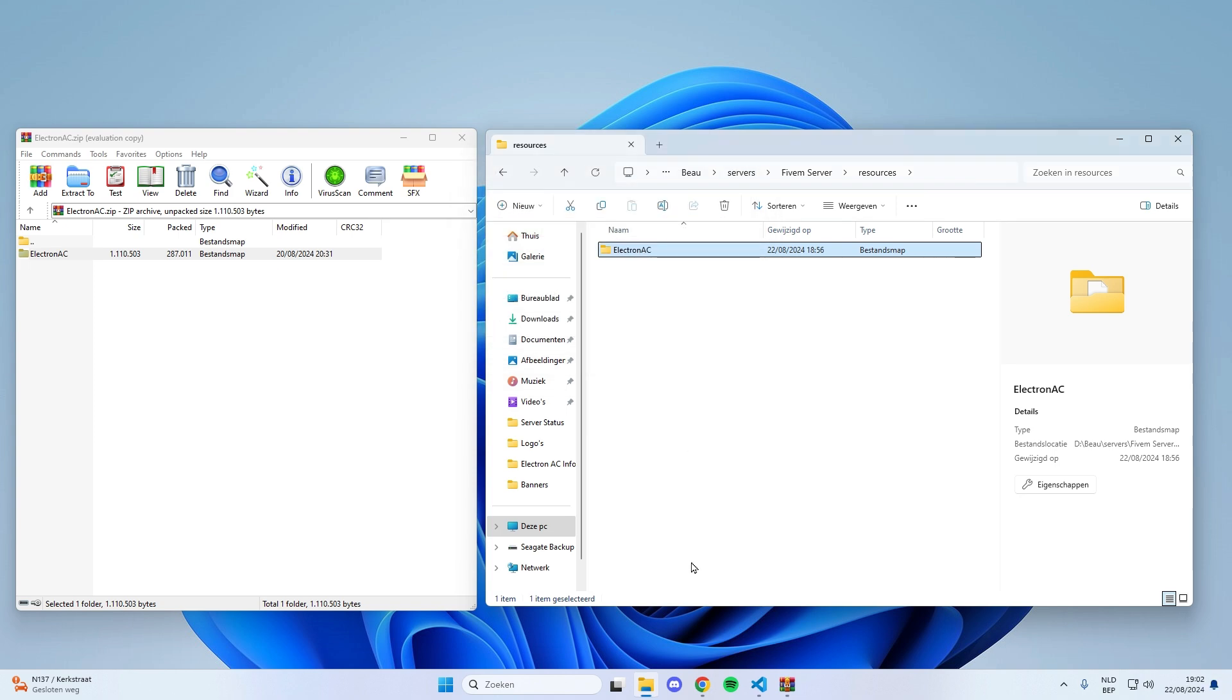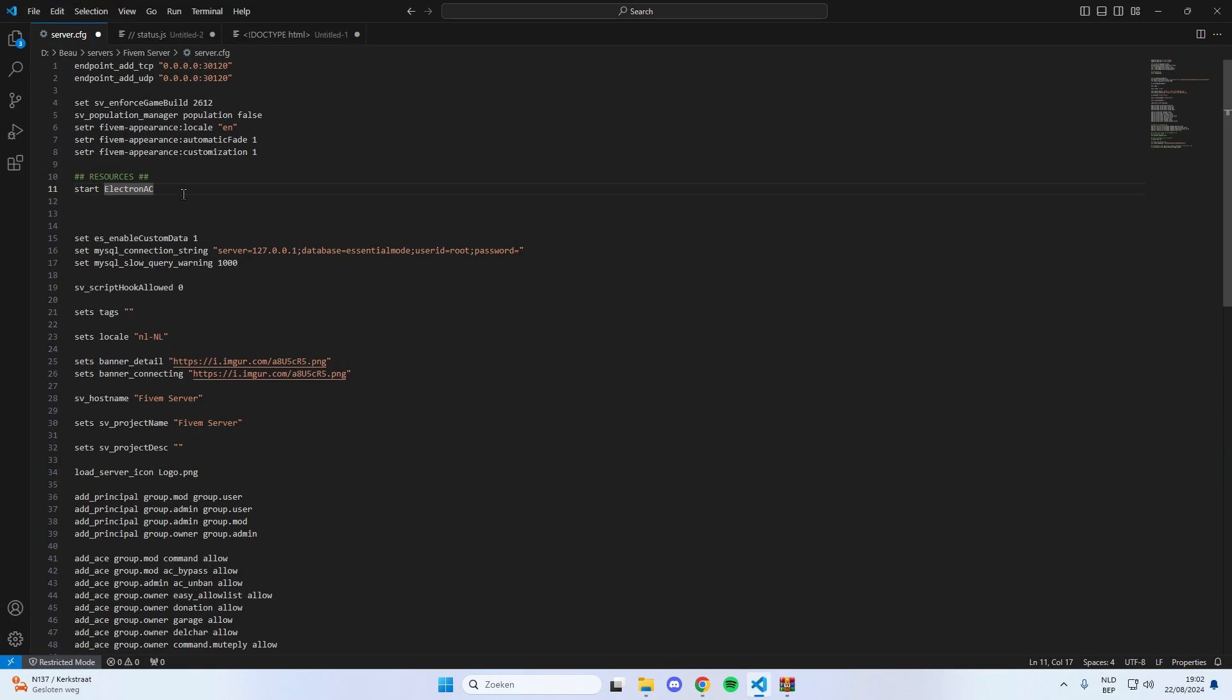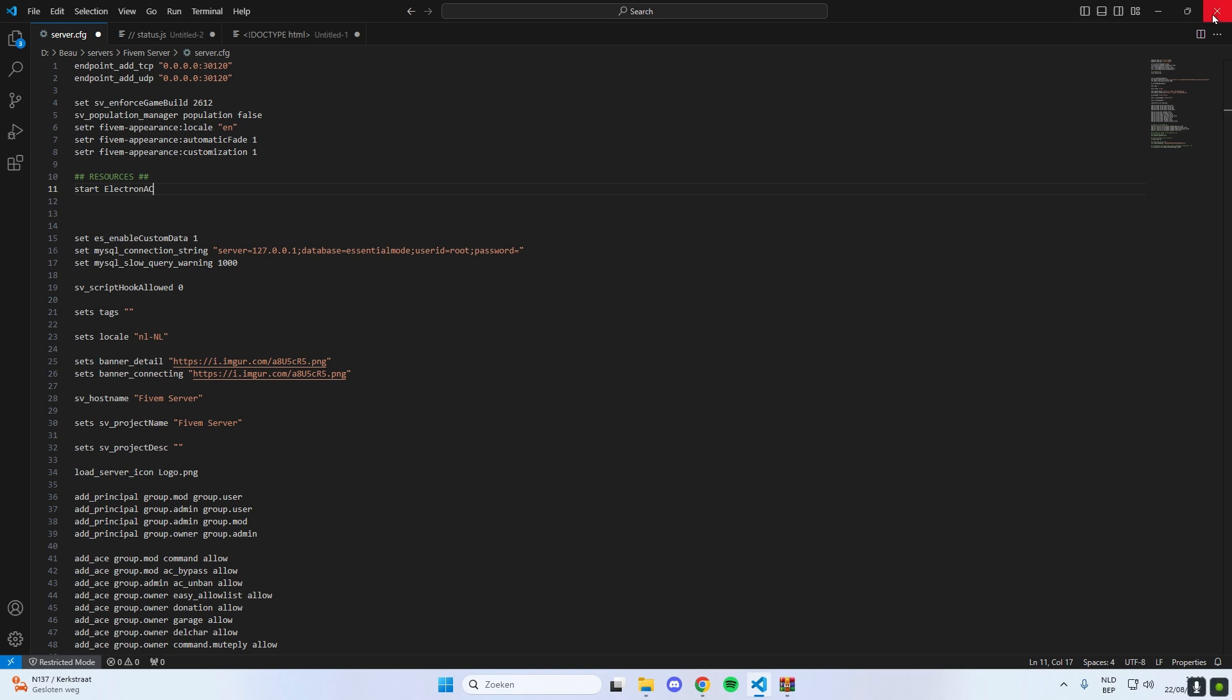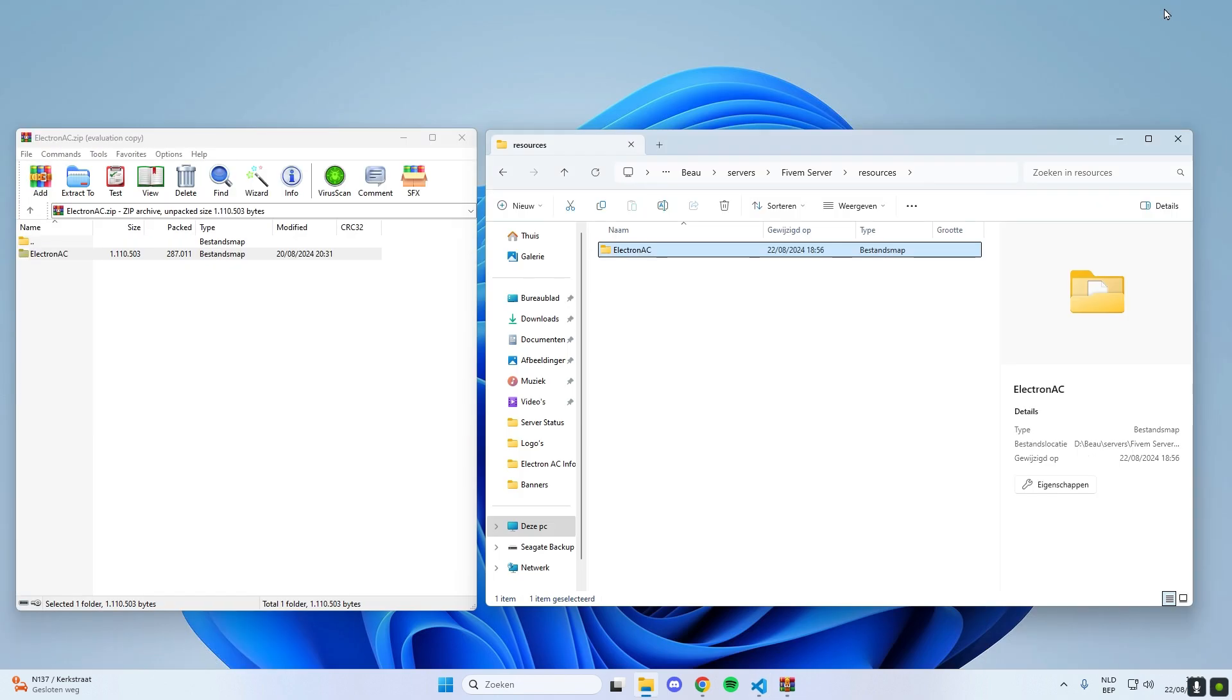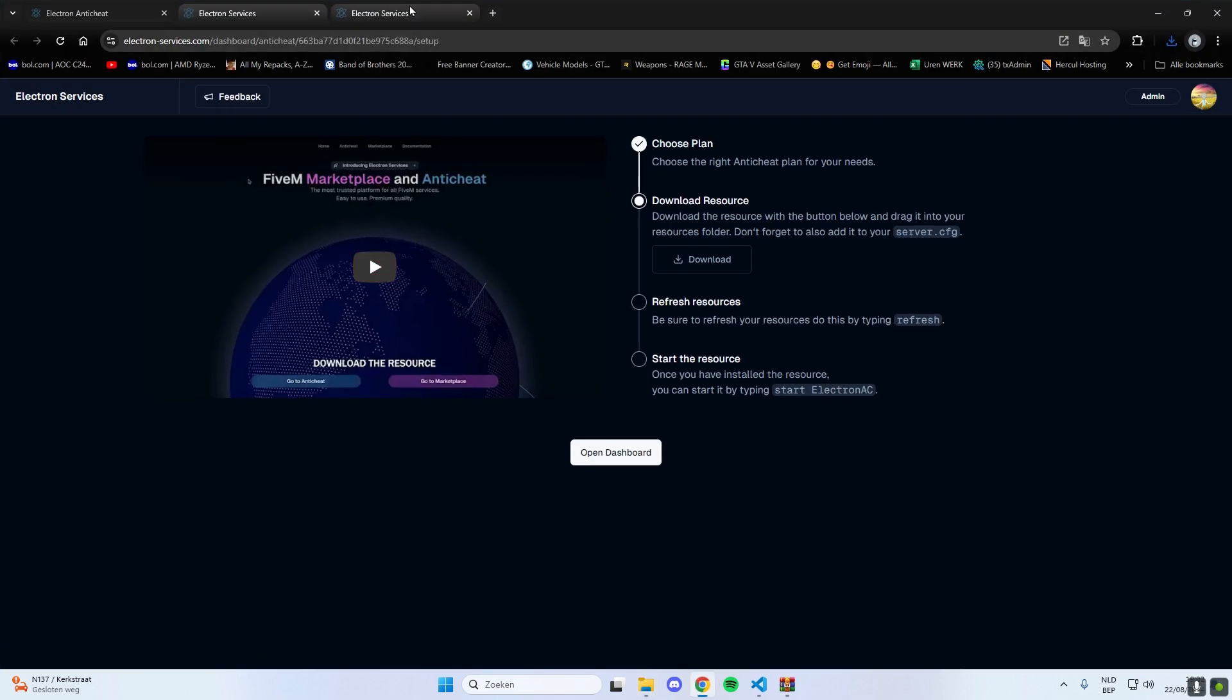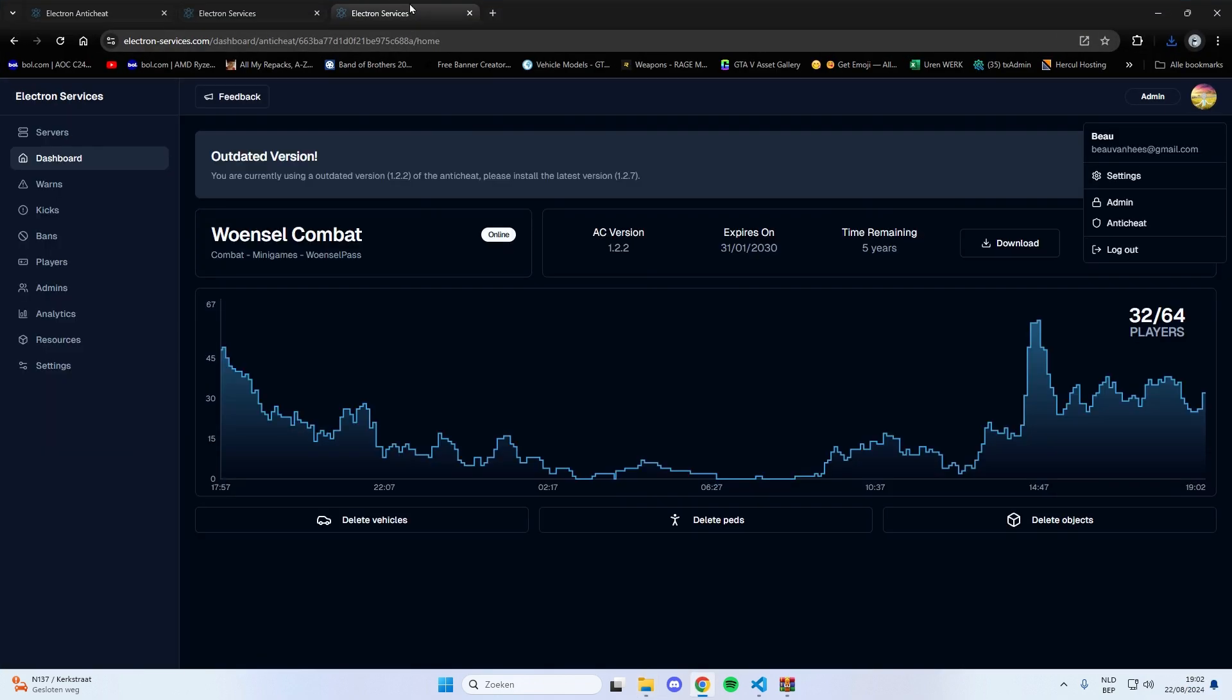Now, you'll need to update your server.cfg file. Open it up and add a new line that says either start Electron AC or ensure Electron AC. This step is crucial to ensure that your server recognizes and runs the anti-cheat software. To finalize the installation, you can either manually start the script and refresh it, or just restart your server entirely.